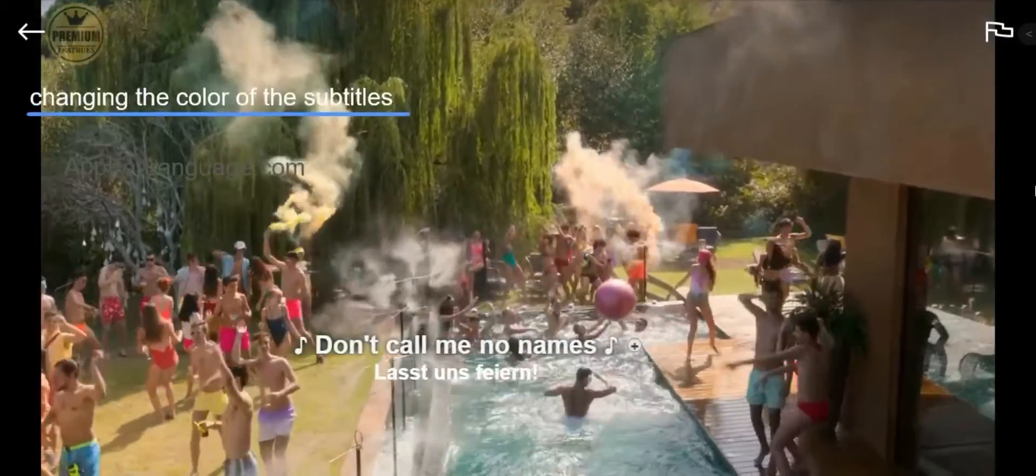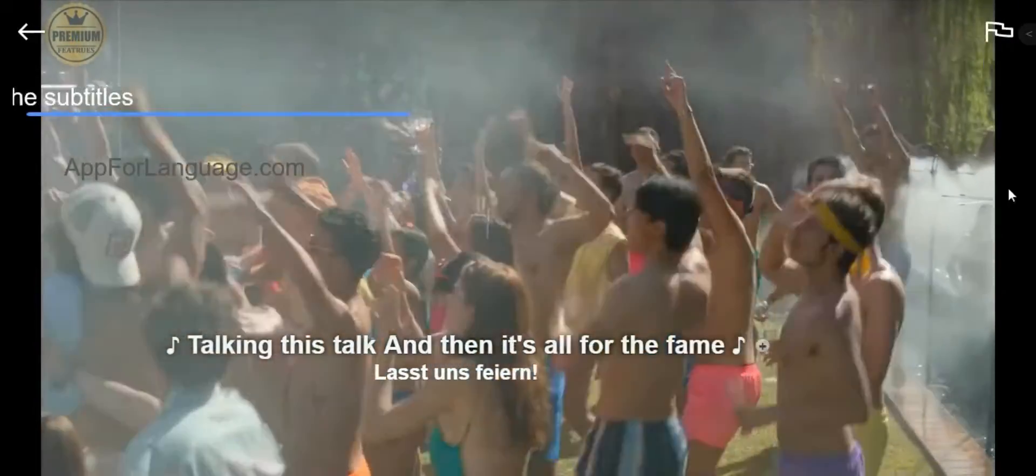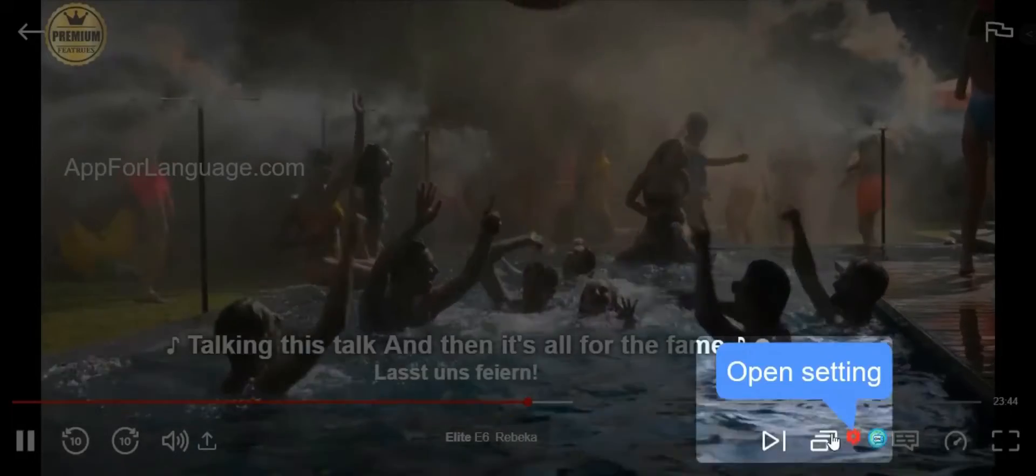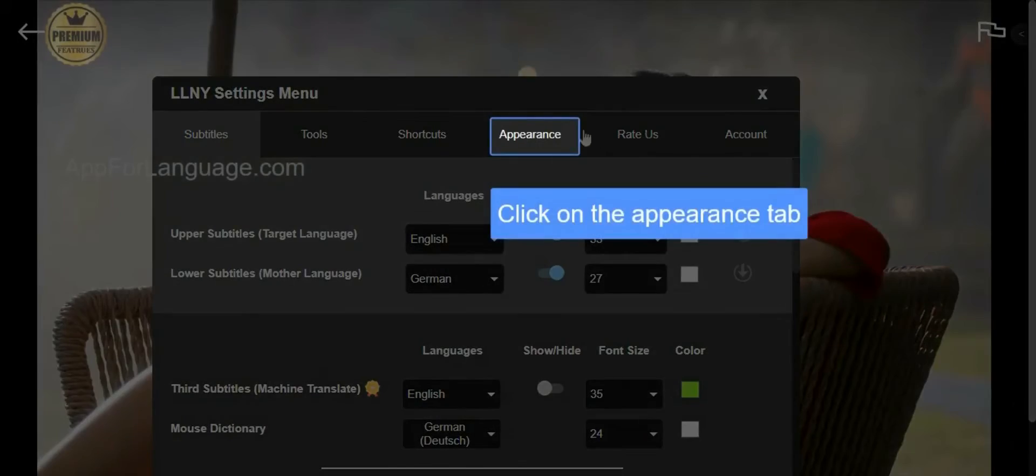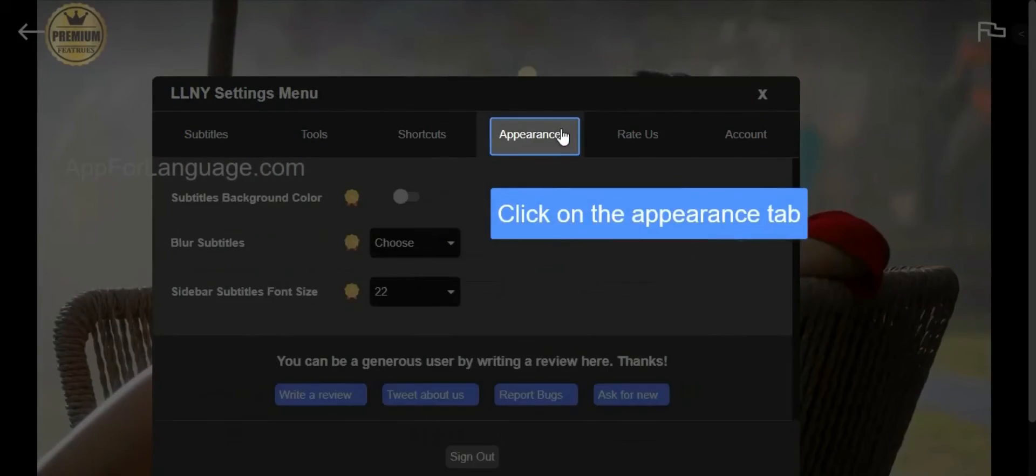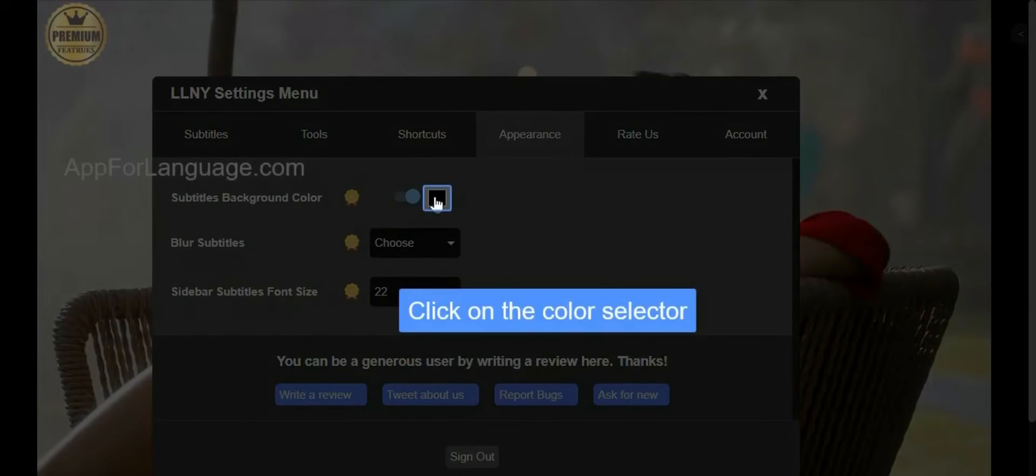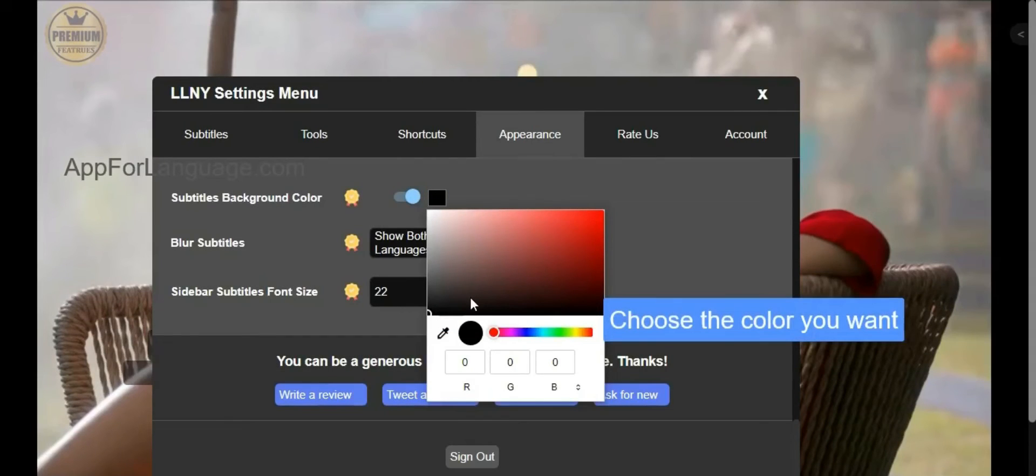You can also choose a background for the subtitles. To do that, go to the Appearance section, click on this button to activate this feature, then click on the color selector to choose the color that you want.